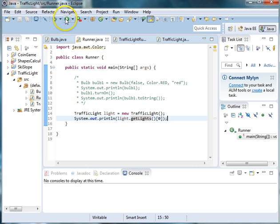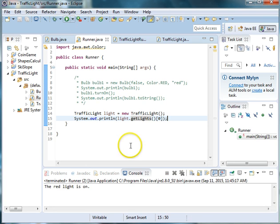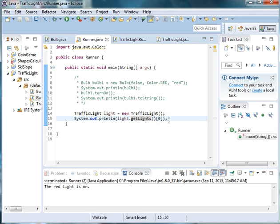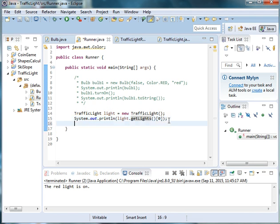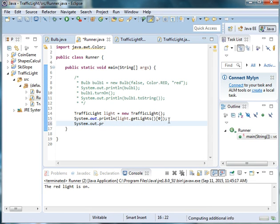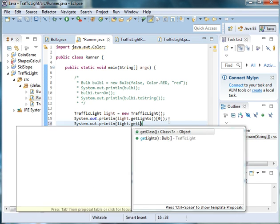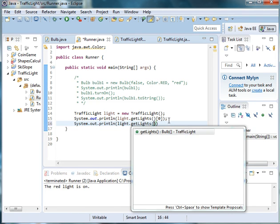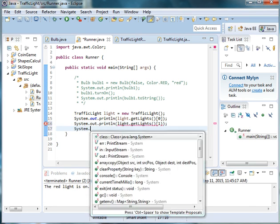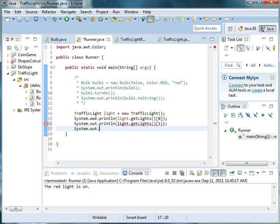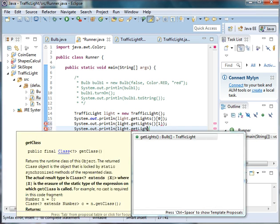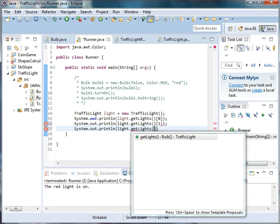And then we'll run it. And you can see that it's saying that the red light is on. Some other things that we can do are if we want to get some of the other lights, we can say system.out.println.light.getLights at one. And system.out.println.light.getLight at two.